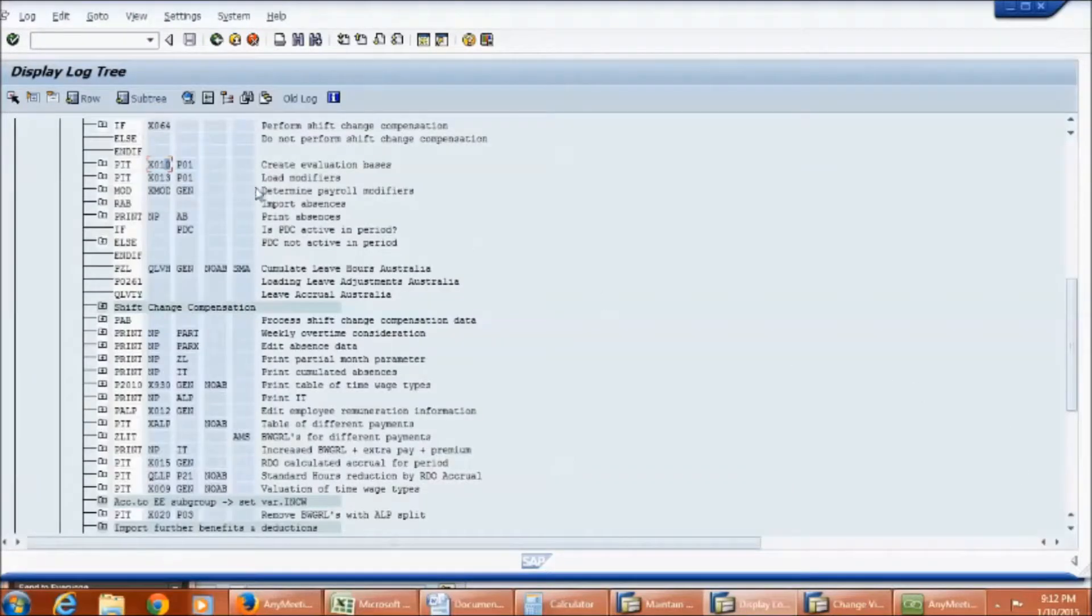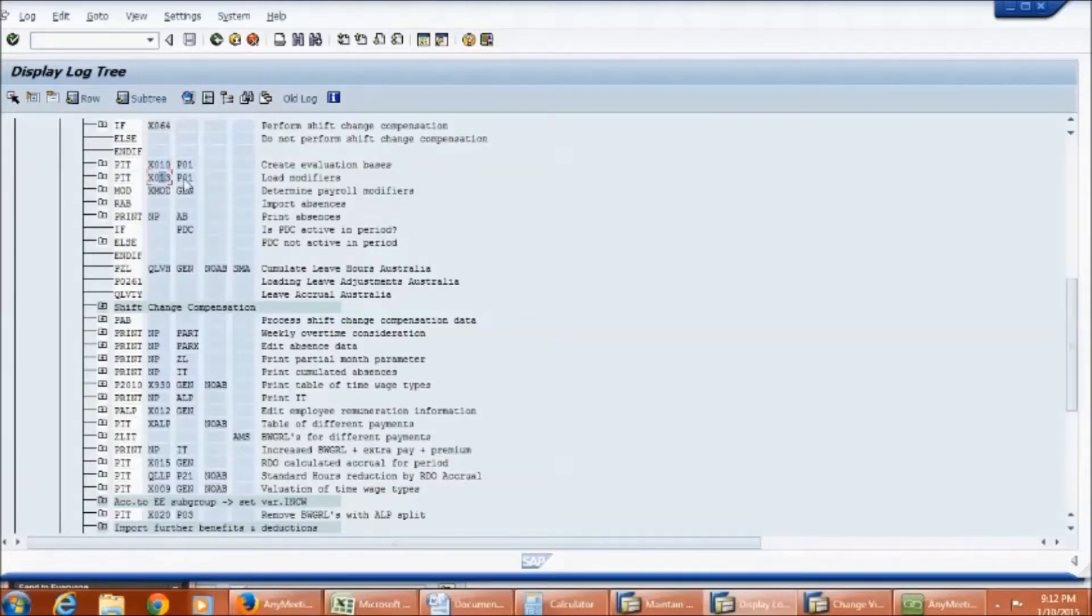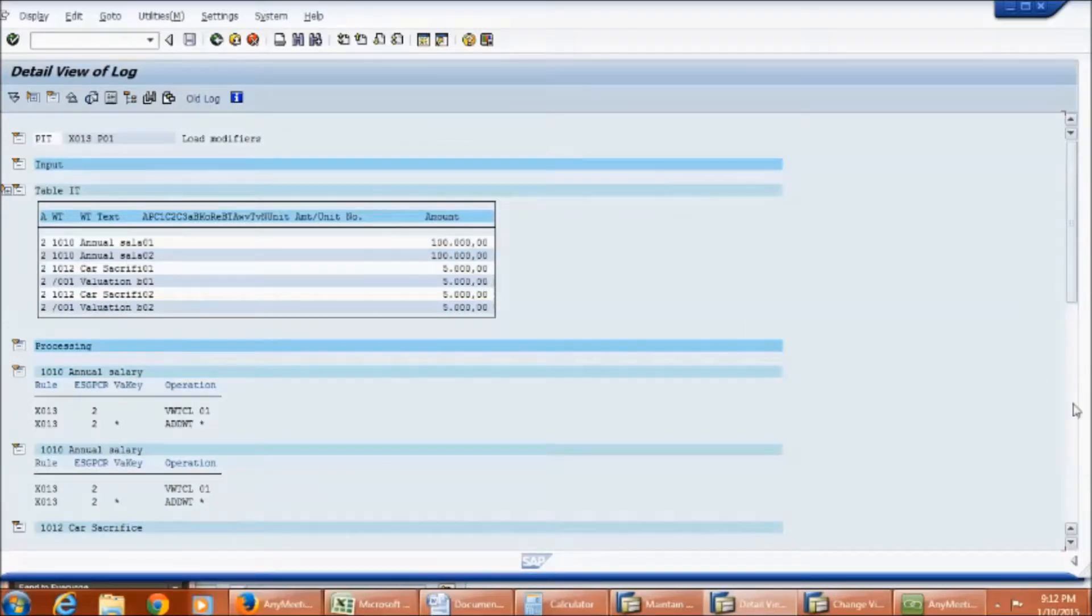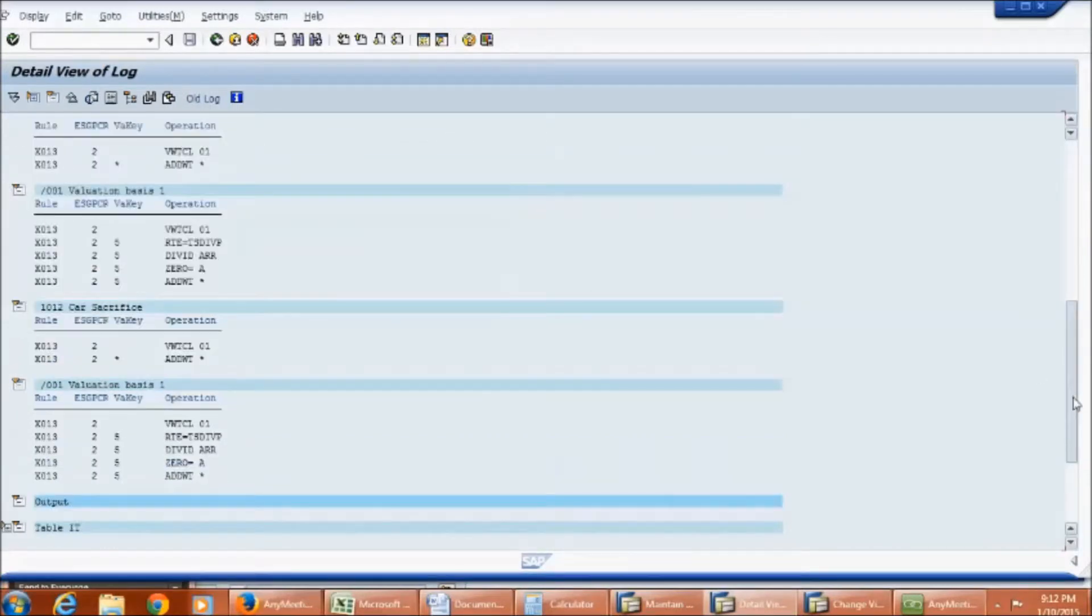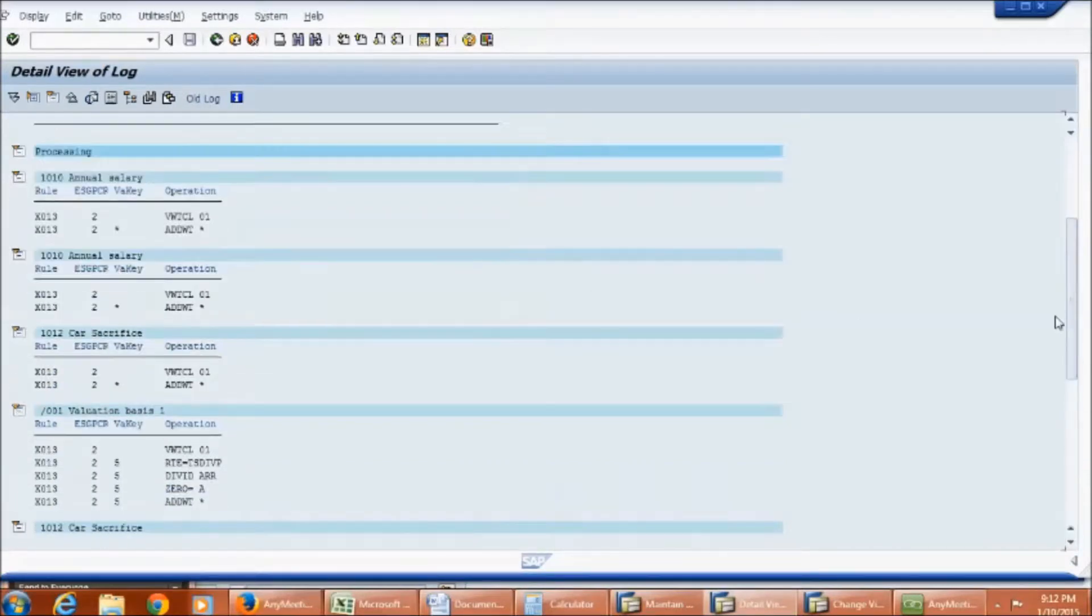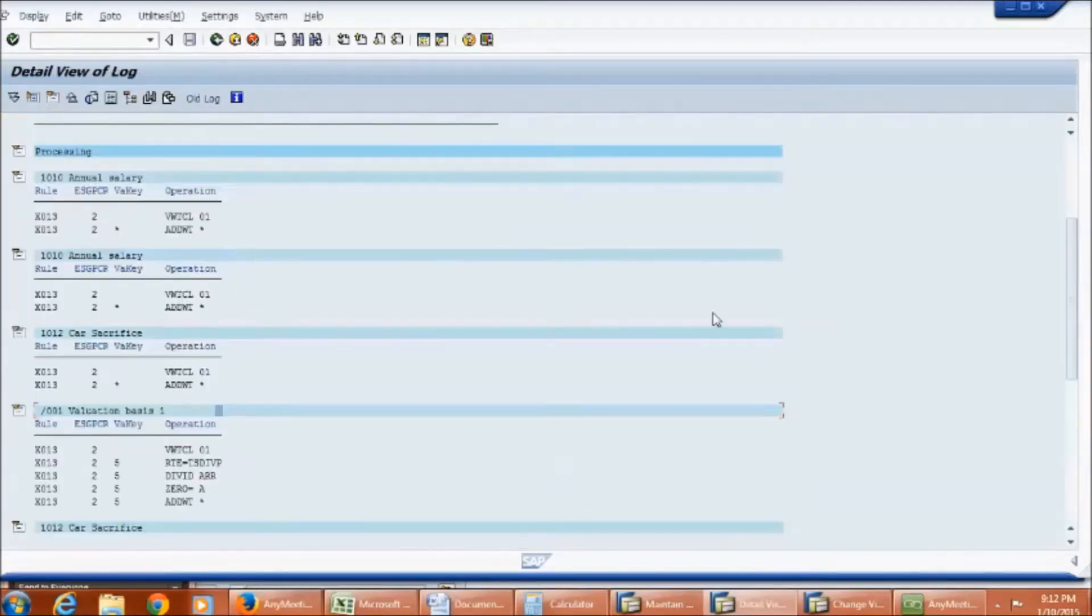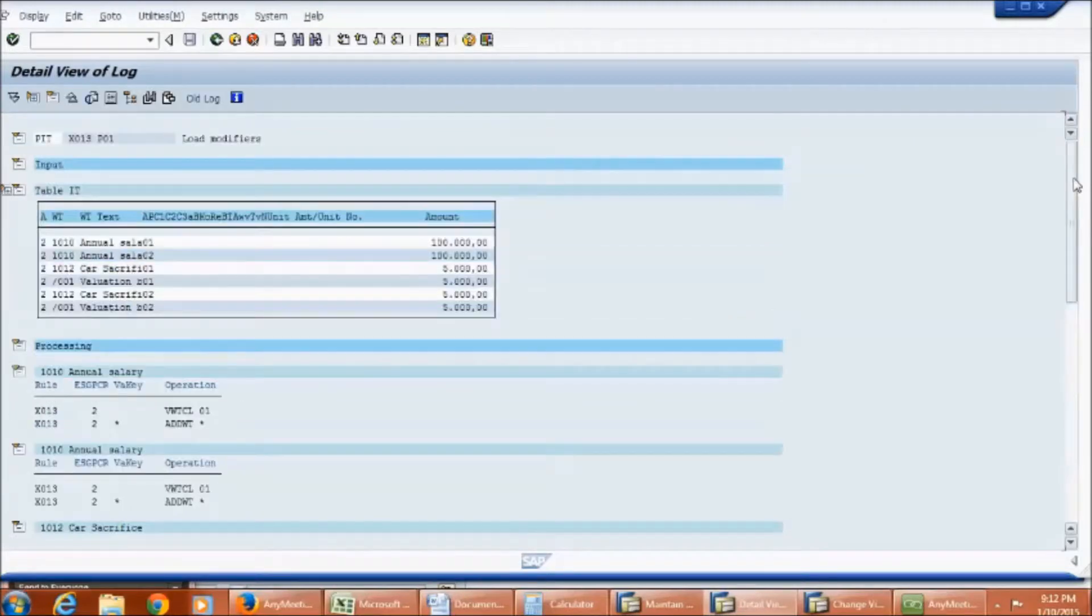Now, let us look at rule X013. If you observe in parameter 2, again P01 is given. It means that even this rule is completely based on processing class 1. This rule is only calculated for technical wage types such as /001, /002, and so on. Other wage types will be directly transferred to the output table without any calculation.